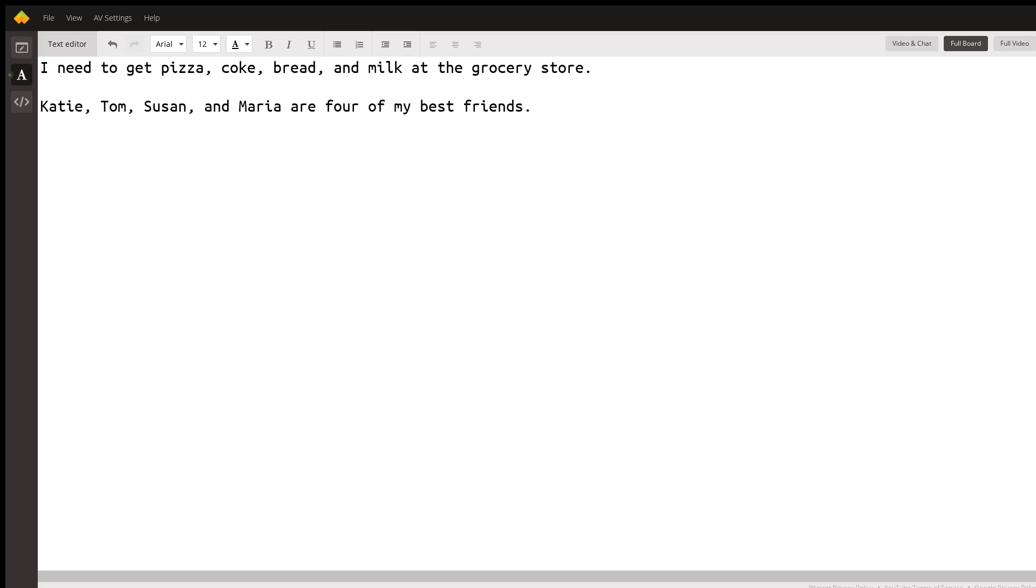Well, if I didn't have the commas, my sentence would run together with the words. Here's how it would sound: I need to get pizza Coke bread and milk at the grocery store.